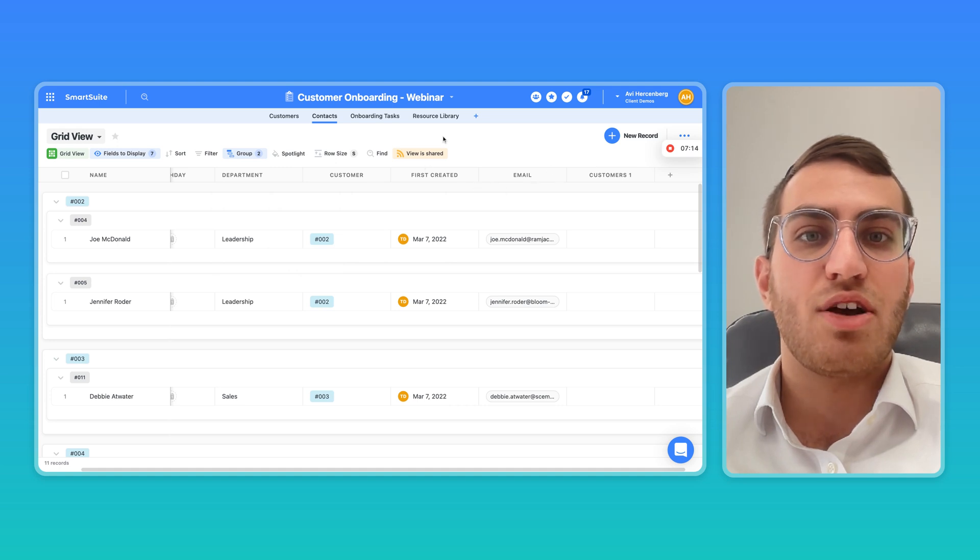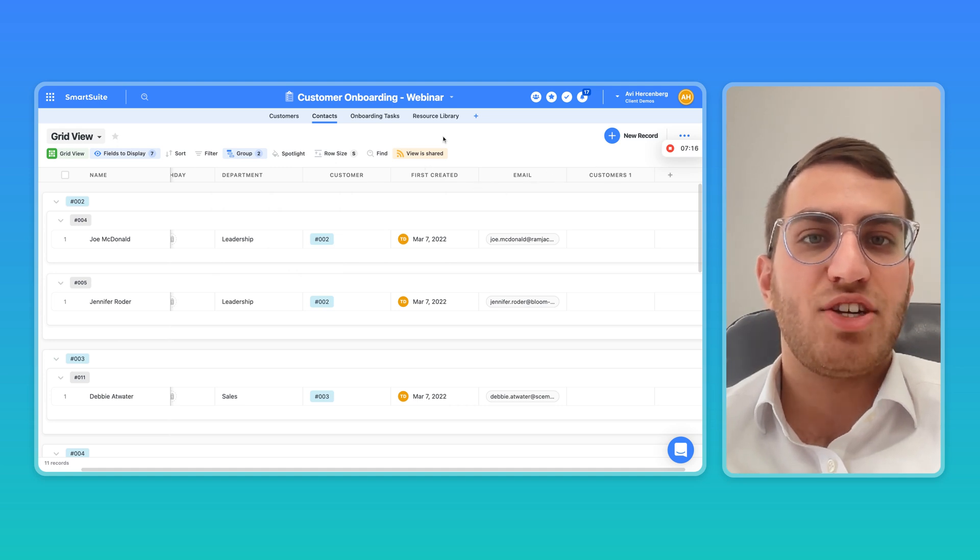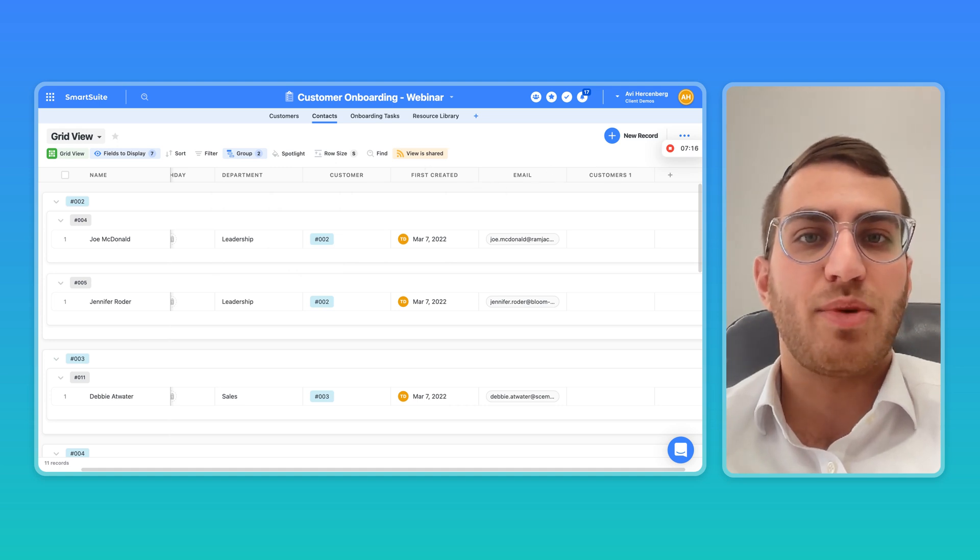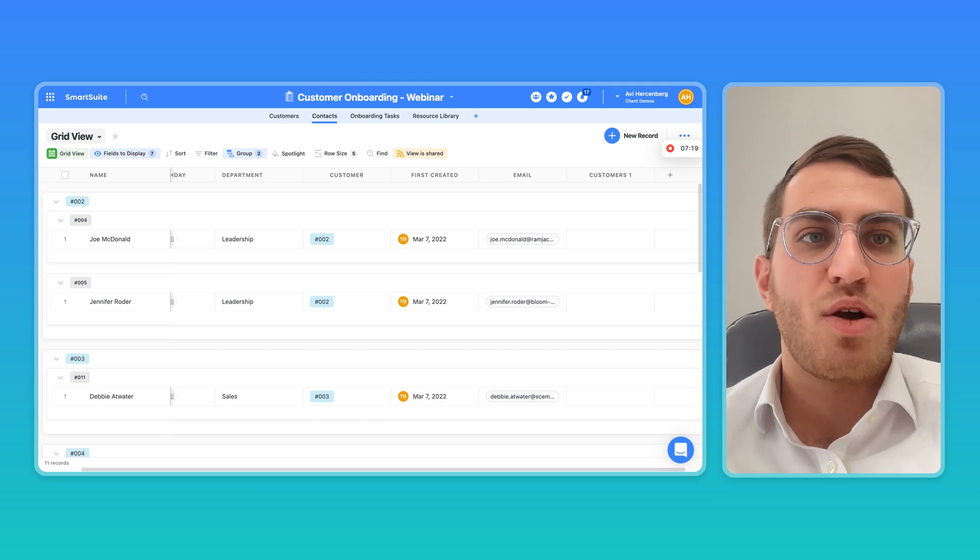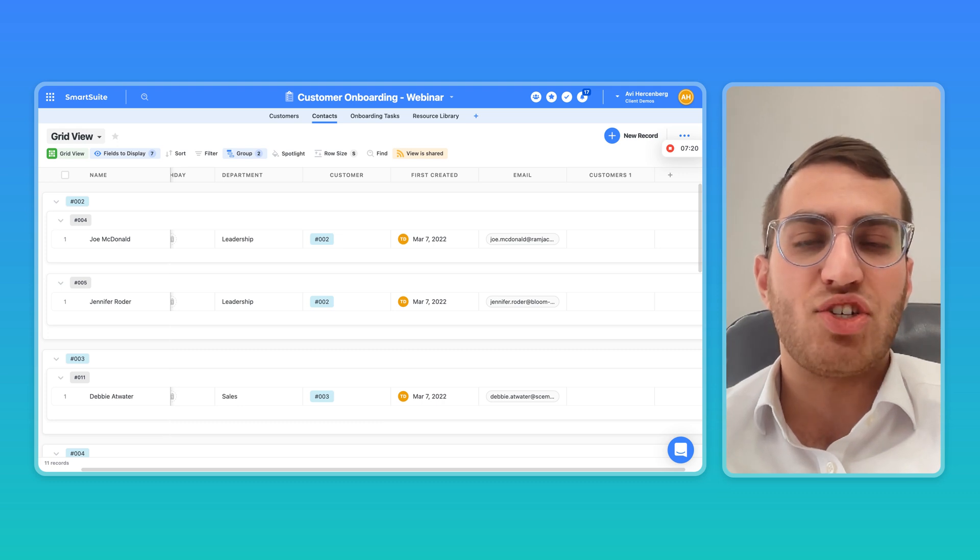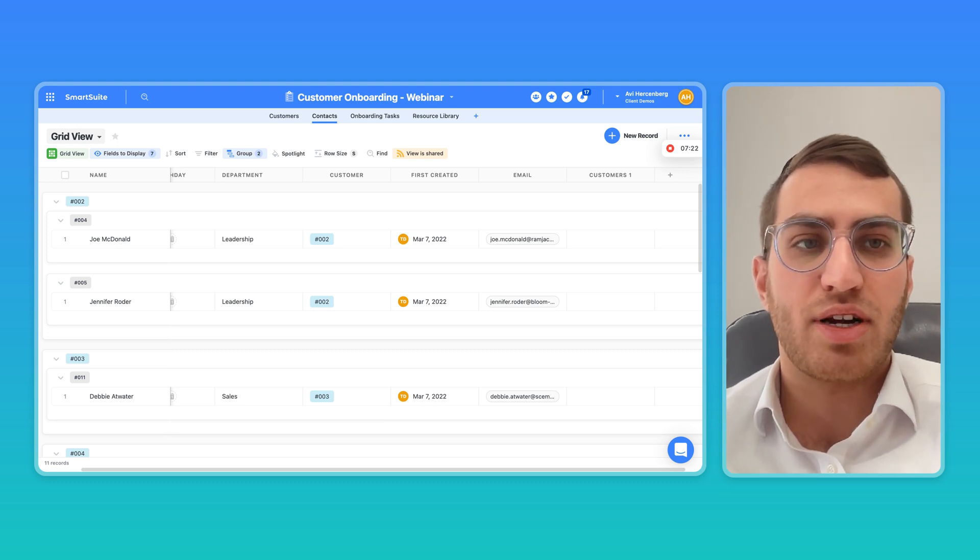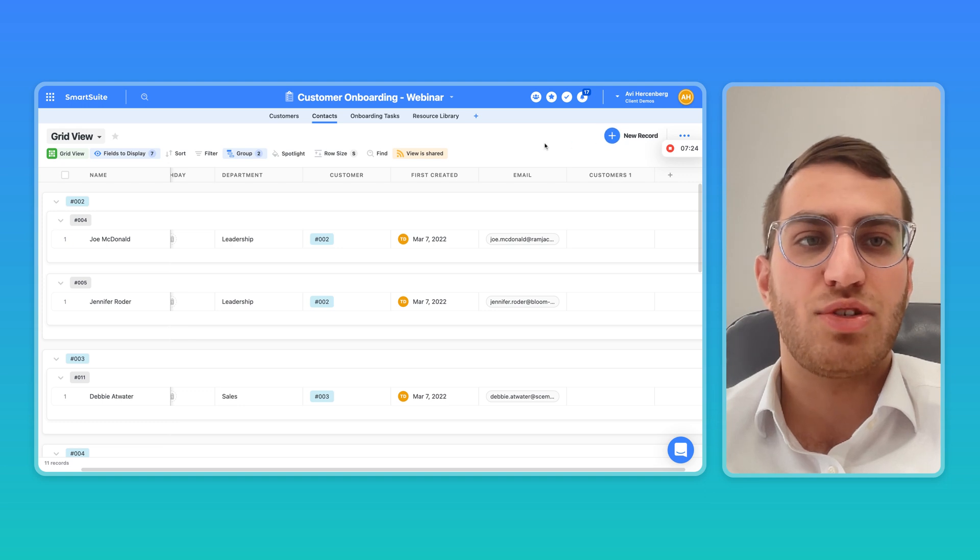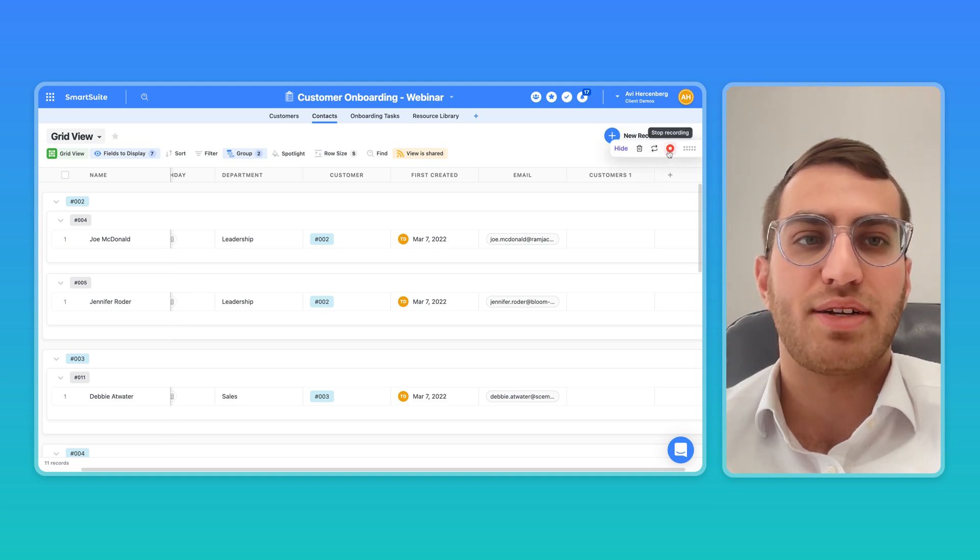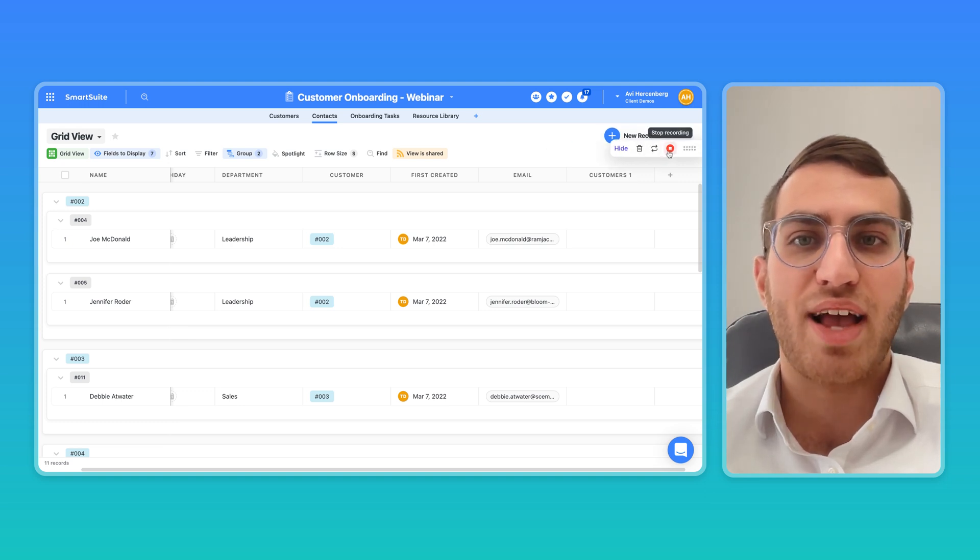Let us know as you're kind of comparing SmartSuite to ClickUp or any other software, what key features you think SmartSuite excels at compared to the software that you're used to or looking at or comparing. Let us know in the comments below.